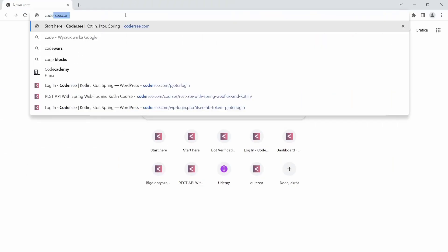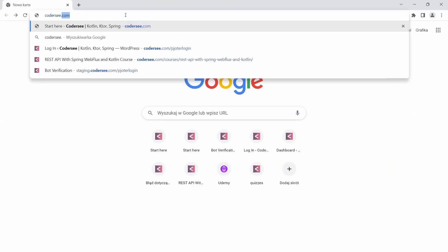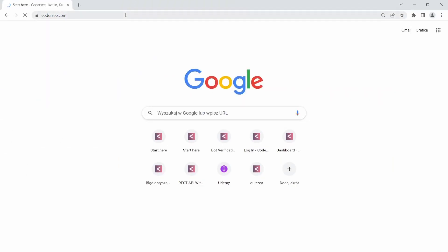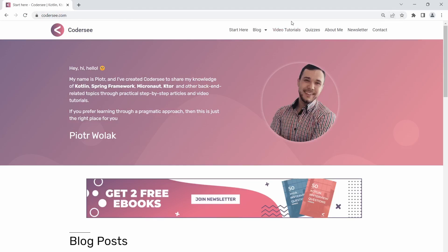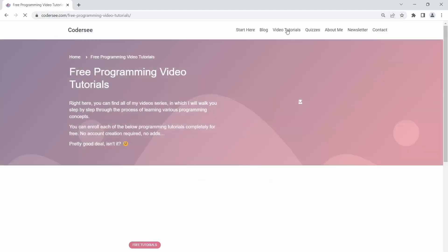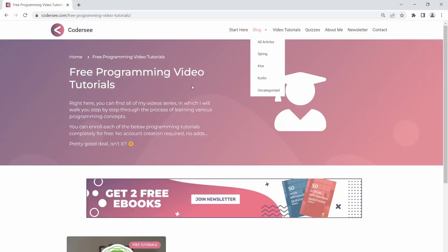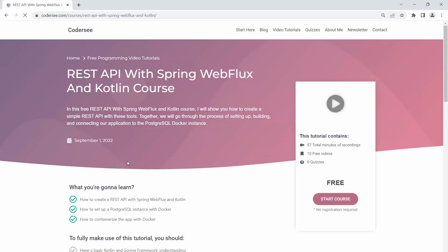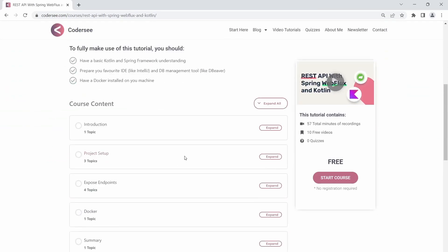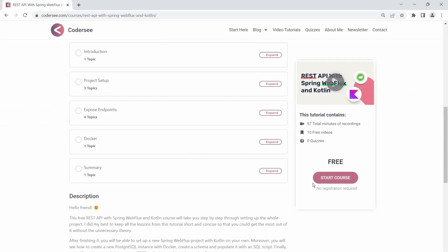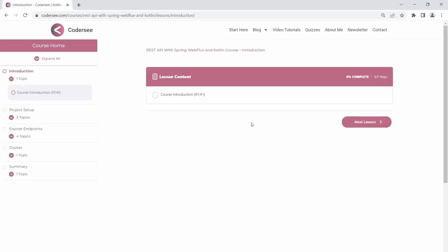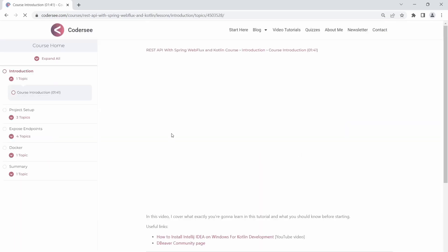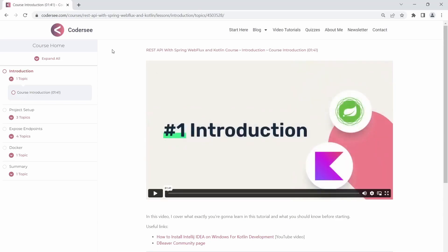Please keep in mind that you can access this course entirely for free on my blog at codersee.com. No registration, no ads, and everything in an organized, well-structured manner. See you at the codersee then.